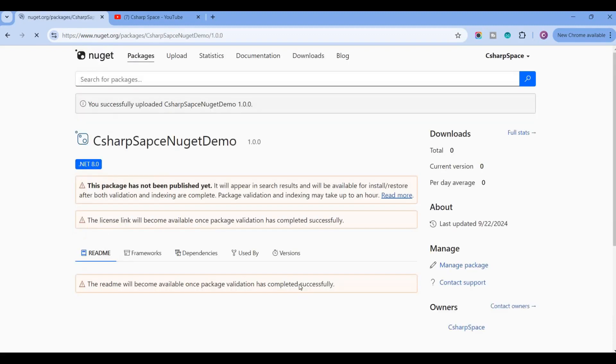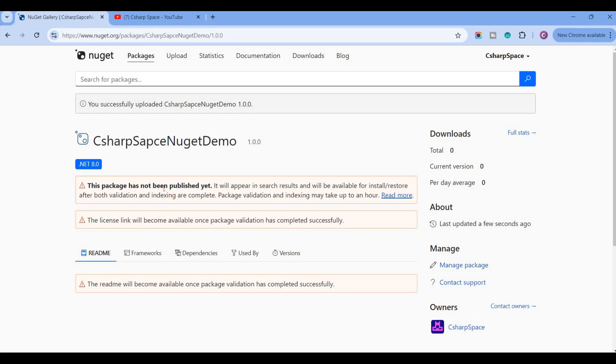So on clicking Submit, this doesn't instantly publish on nuget.org. It's showing message like they will validate your NuGet packages according to their policies. So this will take an hour or maybe more.